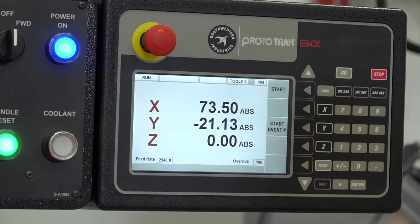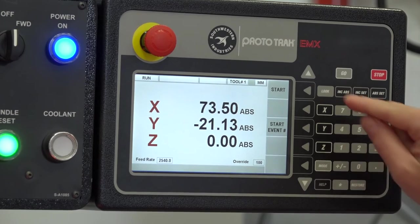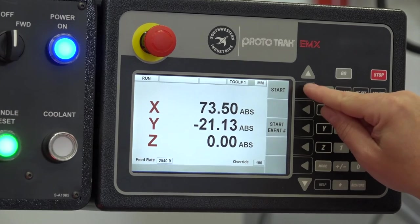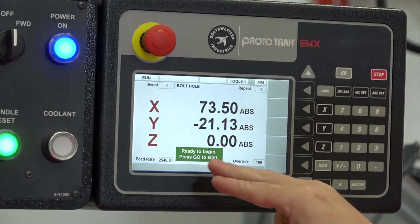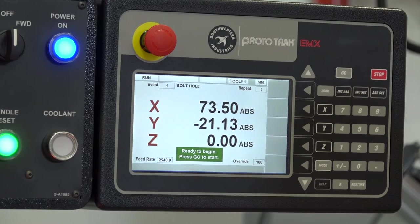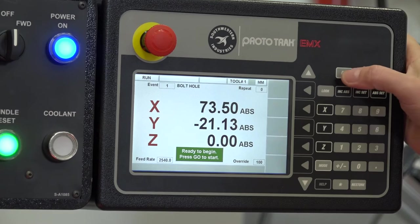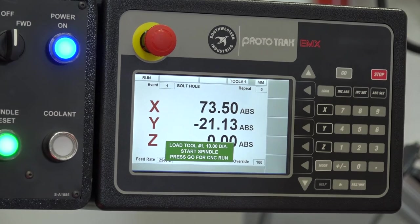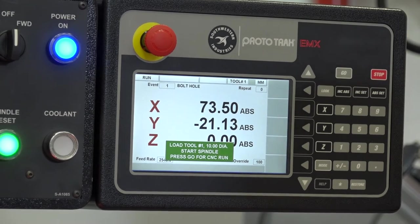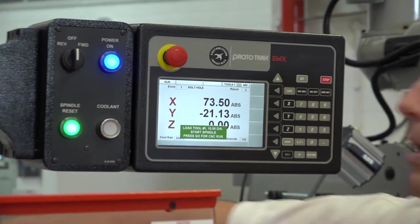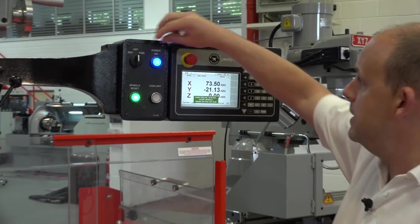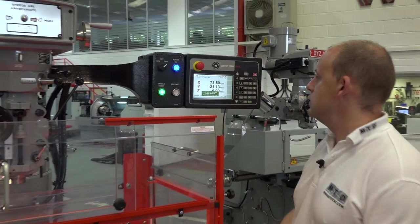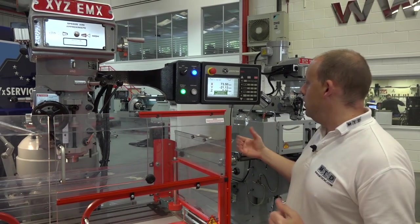Now all I need to do is press Mode and then run the event. If I press Run, it's now asking me to start, so I'll press Start. It's questioning, ready to begin, press Go to start. I can simply press Go. It's asking me now to load the tool and start the spindle. I'll load the tool, start the spindle forward, and then press Go.